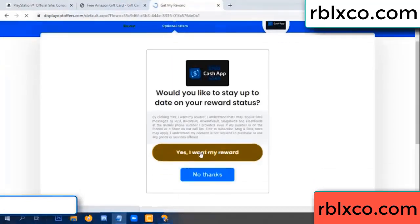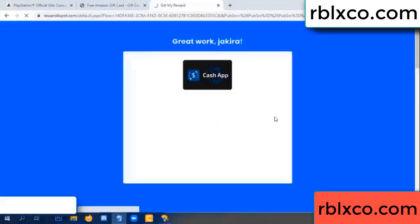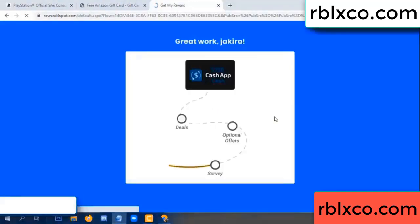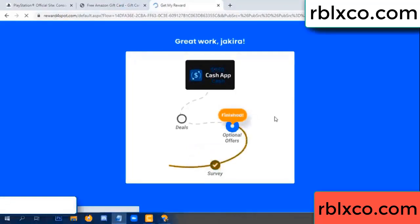Yes, I got my reward. Survey done. Optional — finish.